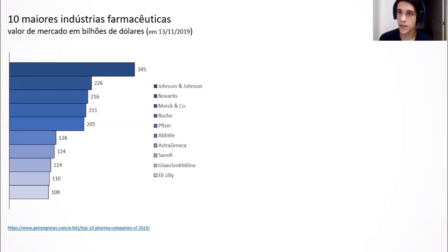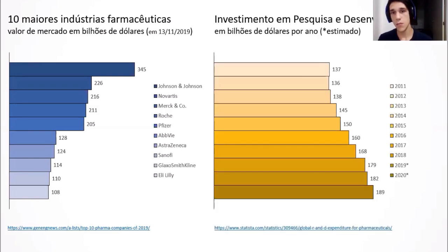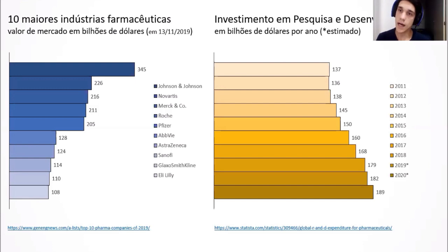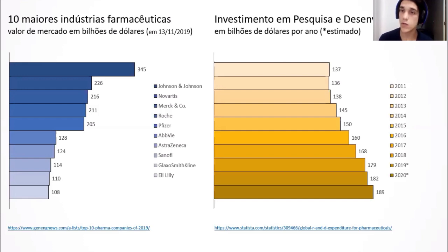Pesquisa e Desenvolvimento — esse processo de transformação de compostos desconhecidos em medicamentos — também é medido em bilhões de dólares. O gráfico da direita mostra o investimento em pesquisa e desenvolvimento em bilhões de dólares por ano, somado de todo o mercado farmacêutico. Em 2011 tínhamos algo em torno de 137 bilhões de dólares, e em 2019-2020, o estimado era algo em torno de 180 bilhões de dólares.